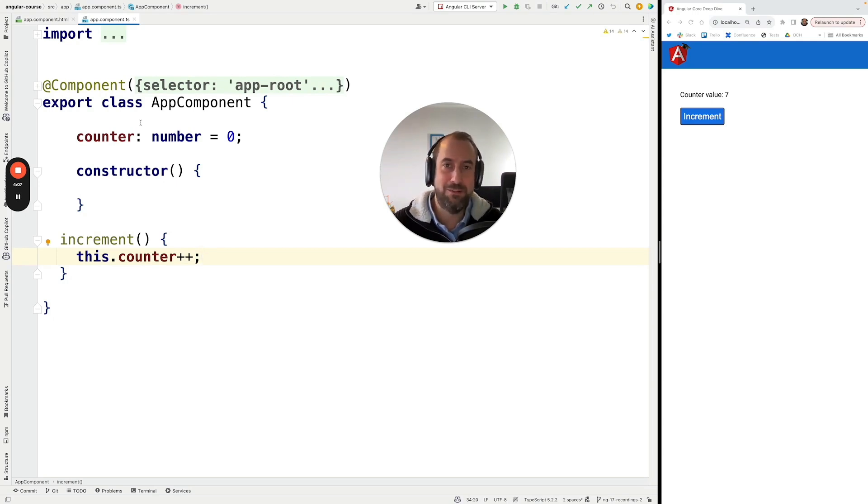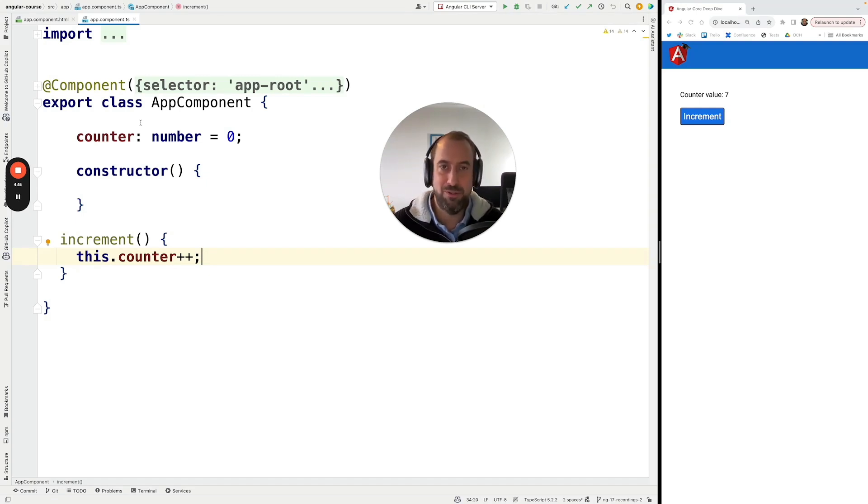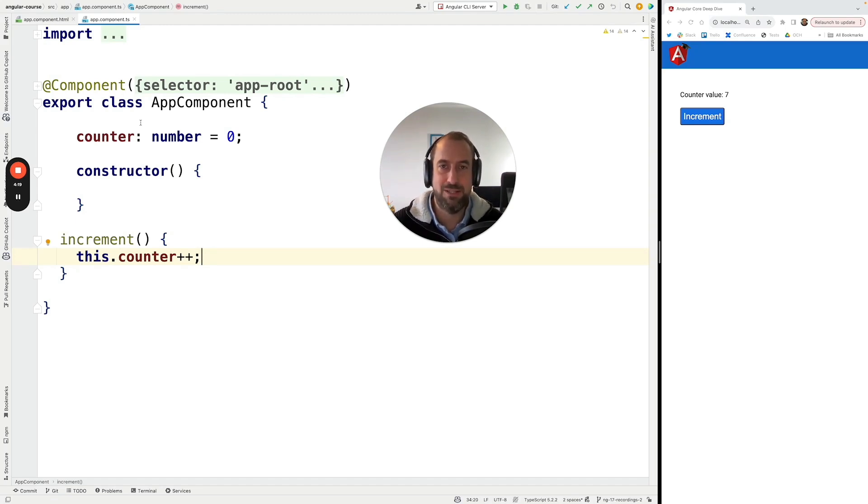And in general, in the remainder of this section, we are going to learn about best practices, patterns and pitfalls. So everything that you need to know in order to use Angular signals in your own applications. So without further ado, let's get started with Angular signals.